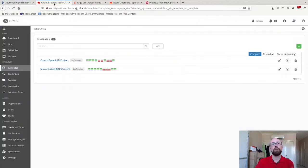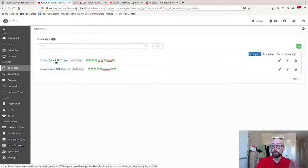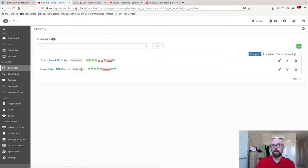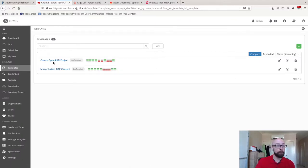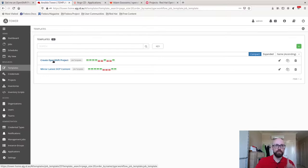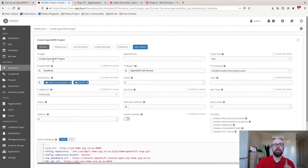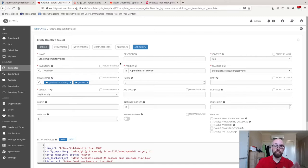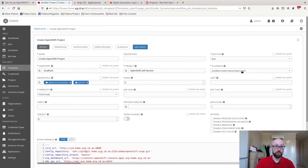Next tab along is Ansible Tower. I've got two templates in here rather. The bottom one mirroring OCP content, that's one I use in my home lab. Create OpenShift project, this is the template that is going to be reached out and launched by Jira Service Desk. Nothing fancy. I've got an Ansible playbook that just goes and creates a bunch of resources for me.